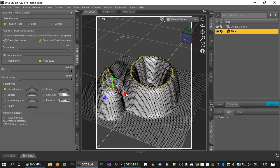The sphere around the gizmo indicates how much of the geometry surrounding your selection is affected when you drag the gizmo. We call that the falloff radius.